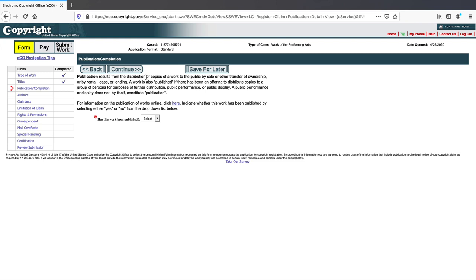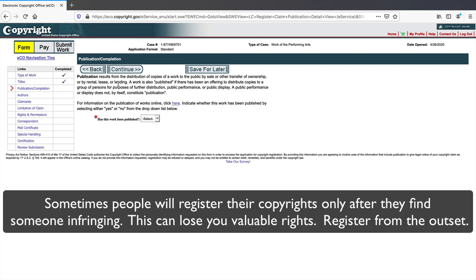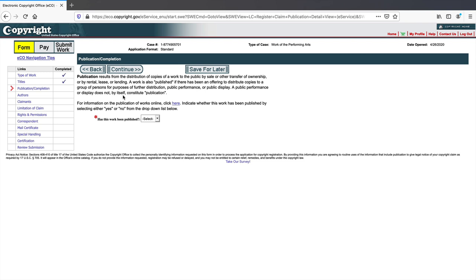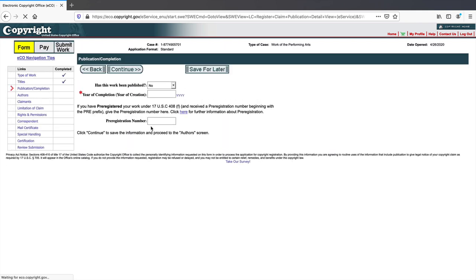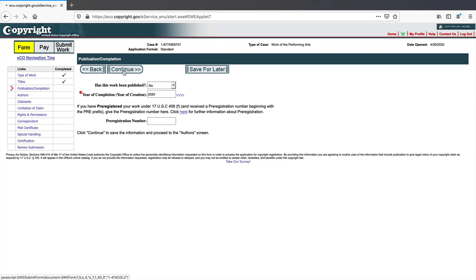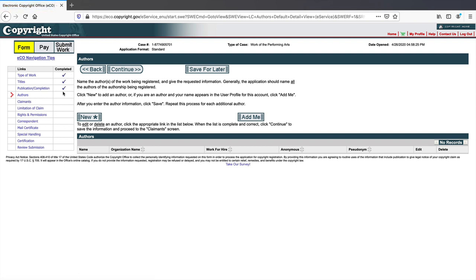Now we're at the Publication section. Publication results from distribution of copies to the public by sale, transfer of ownership, rental, lease, or lending. A public performance or display does not by itself constitute a publication. Let's say my screenplay has never been published — I just wrote it. So select 'No, the work has not been published.' The year of completion is 2020. If you had a pre-registration number, you'd enter it here.